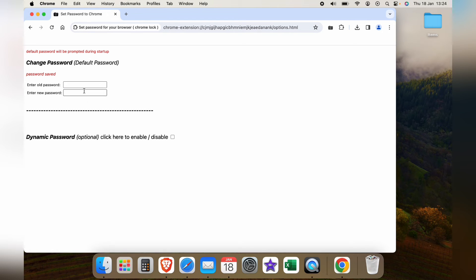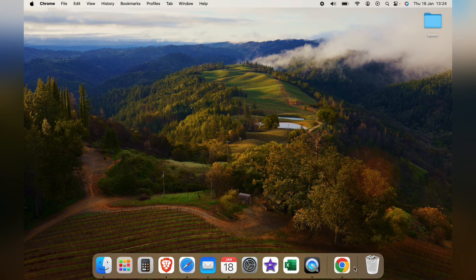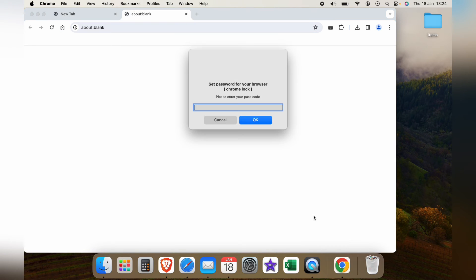Let's save it. Now let's X Chrome away. Let's bring it back up.